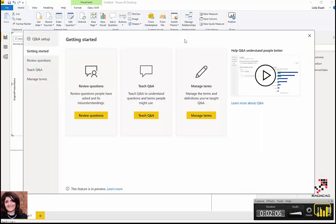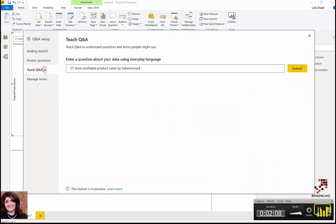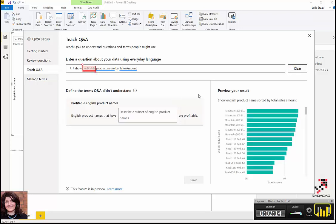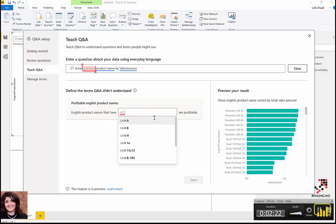I can teach Q&A about 'profitable', so I'm going to submit that. Here, I can say that, for example, if the unit price is greater than a certain amount...